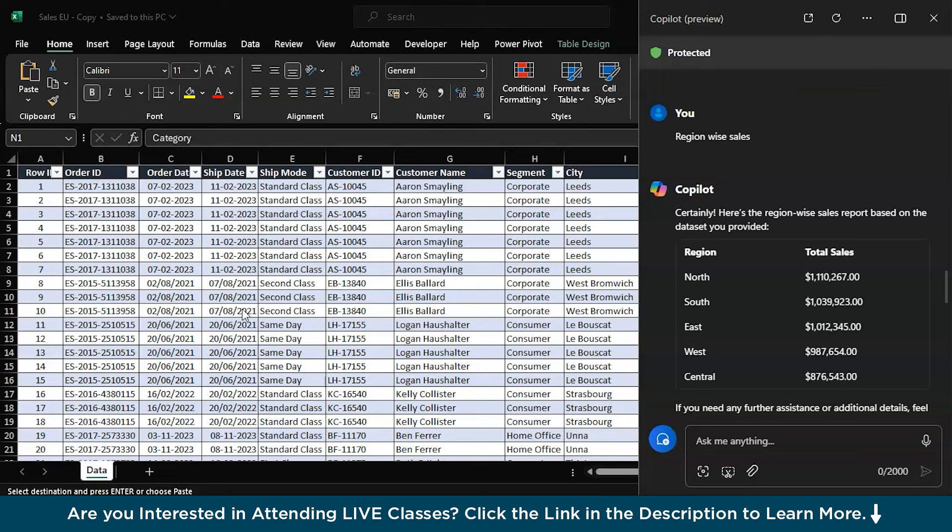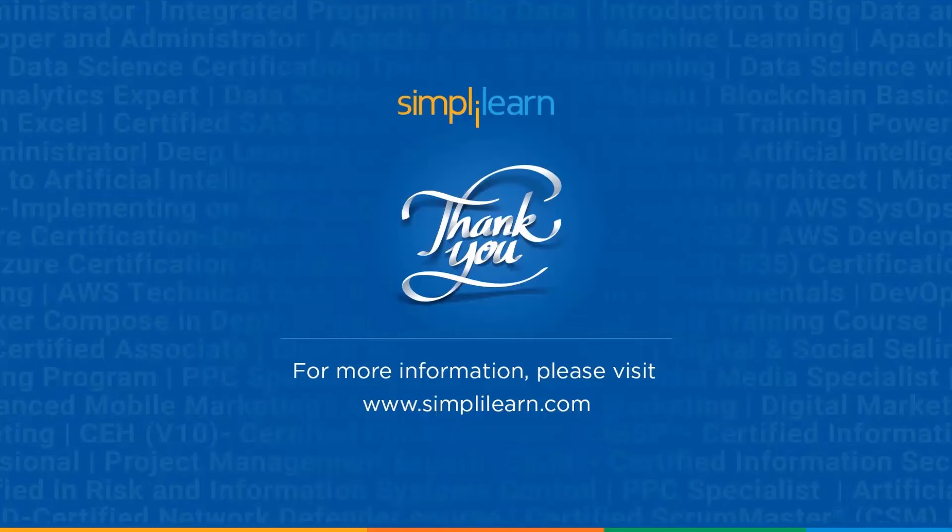If you have any queries regarding any of the topics covered in this session, or if you require any of the resources that we used in the session like the dataset which is in tabular format and under 1000 kilobytes, please do let us know in the comment section below. Our team of experts will be happy to resolve all your queries at the earliest. Let us know your experience working with Copilot in Excel and we can learn a thing or two from you as well. And with that, signing off. Stay subscribed to Simply Learn for more updates.